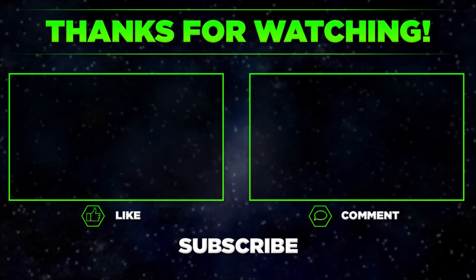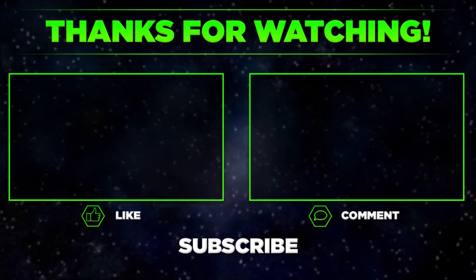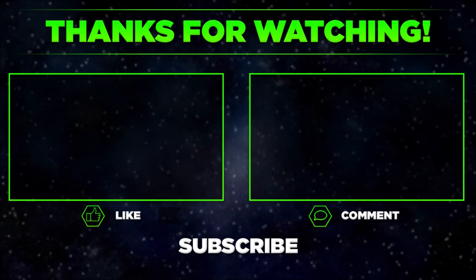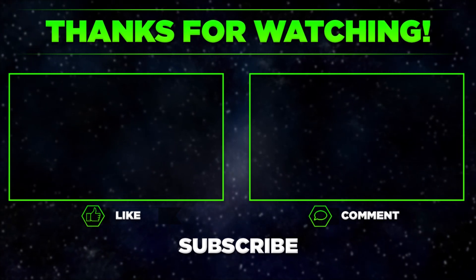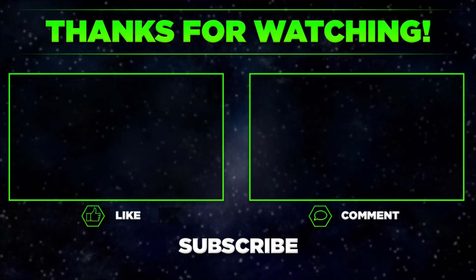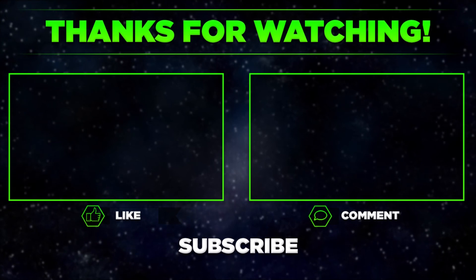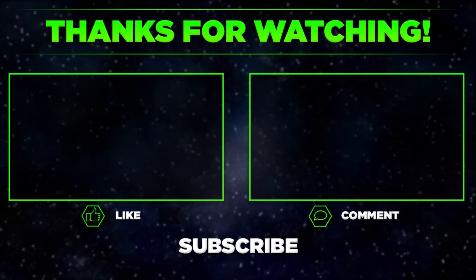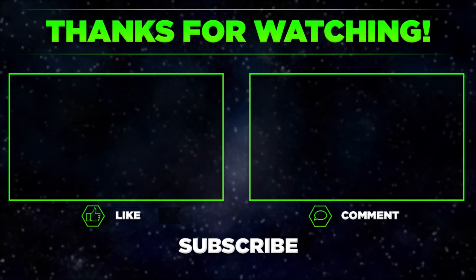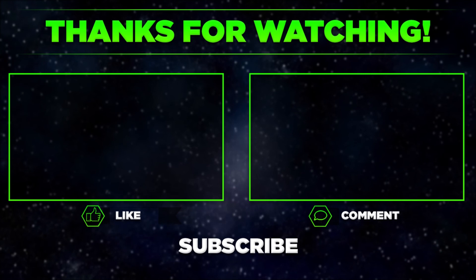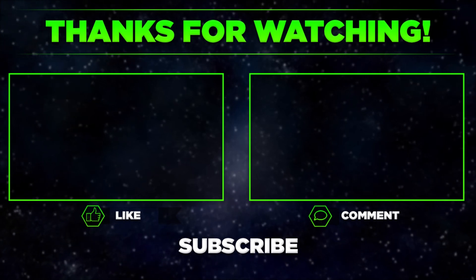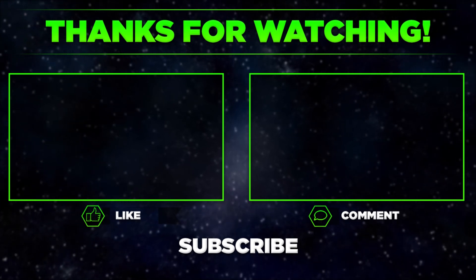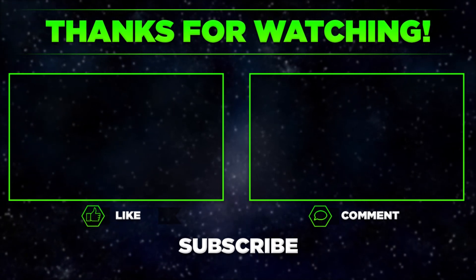Please let me know in the comments if you managed to add a logo to your video. Remember to hit thumbs up, subscribe to our channel, and share this video with your friends. Thanks for watching. I'll see you next time.